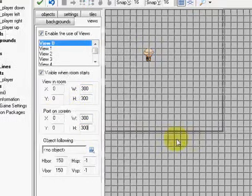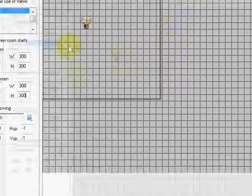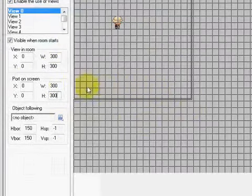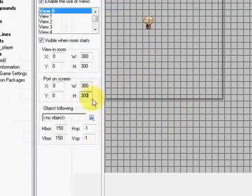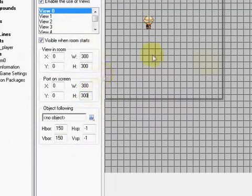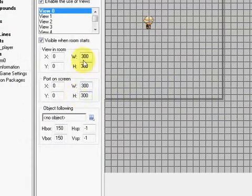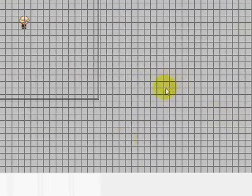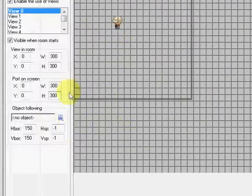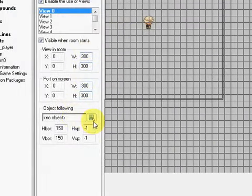The port on the screen basically means like the window in Windows or on the Mac. So if you have it the same, then the resolution will be fine. But if you make the port on the screen bigger than the view in the room, it will come out all stretched and pixelated. So it's best to keep them the same unless you're trying to go for a specific kind of effect.